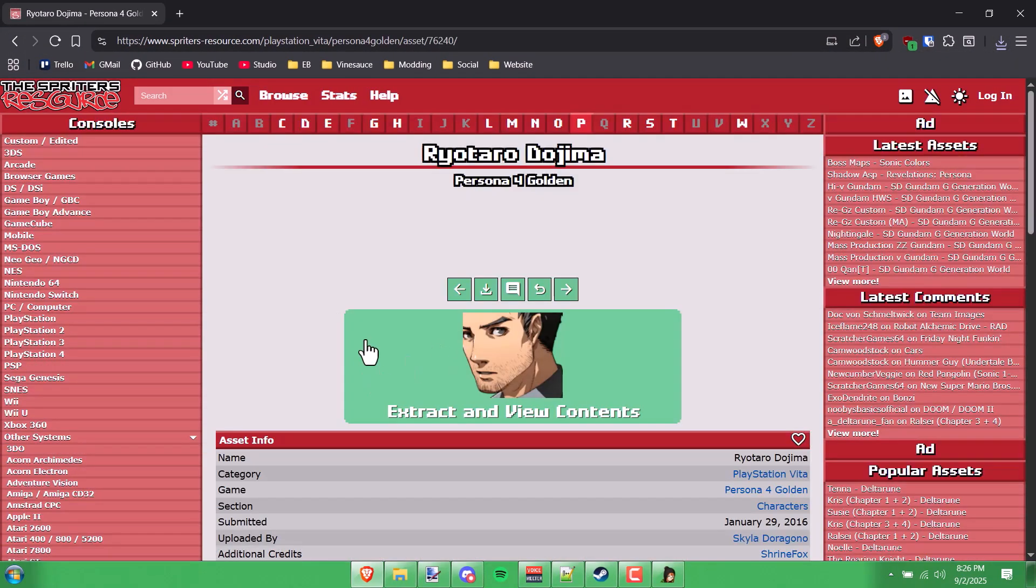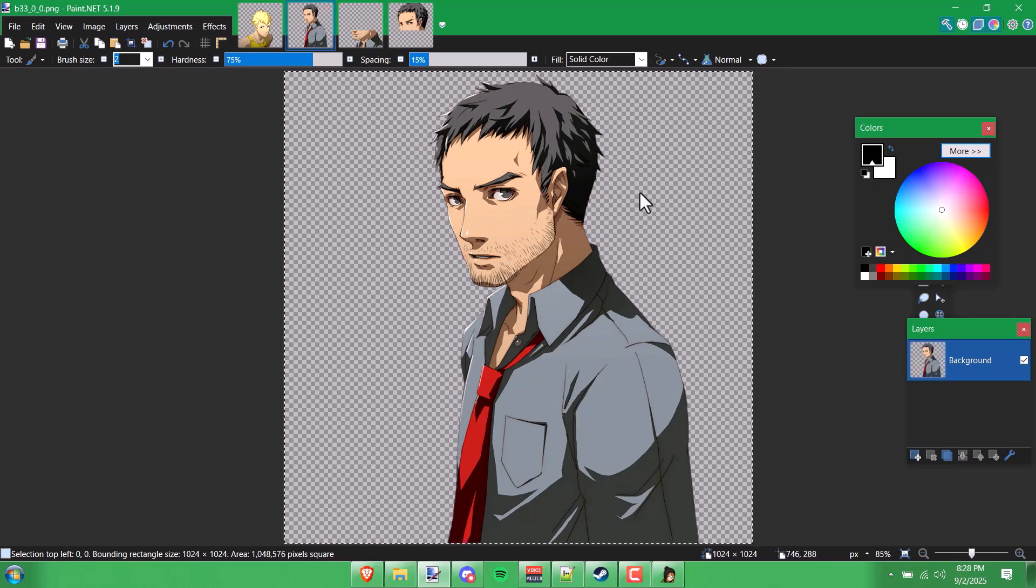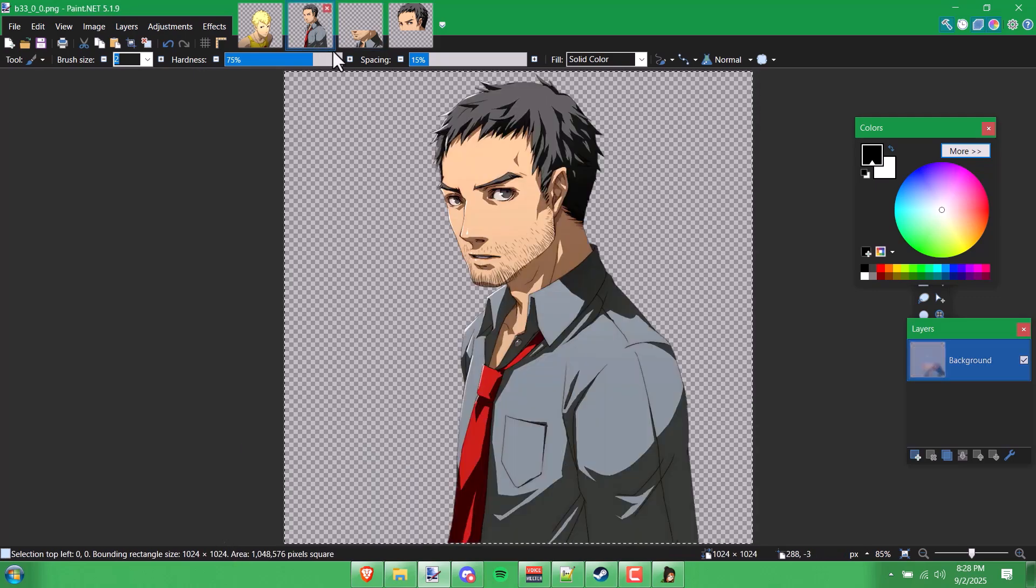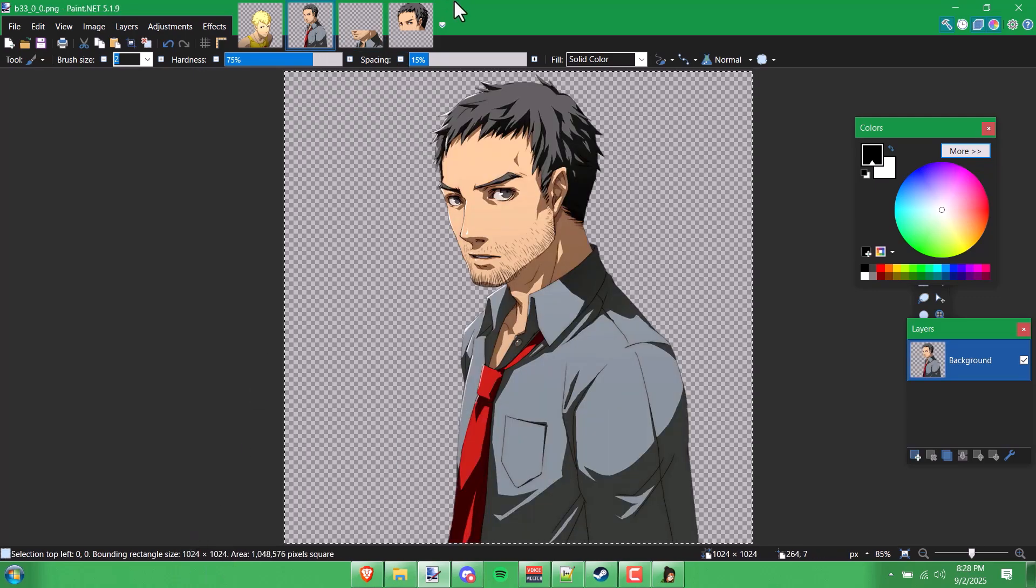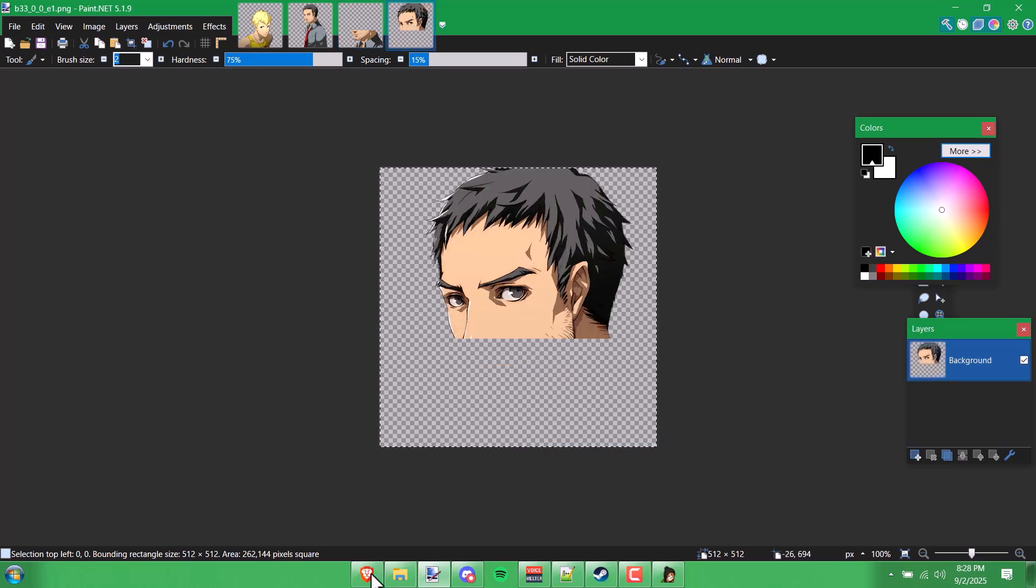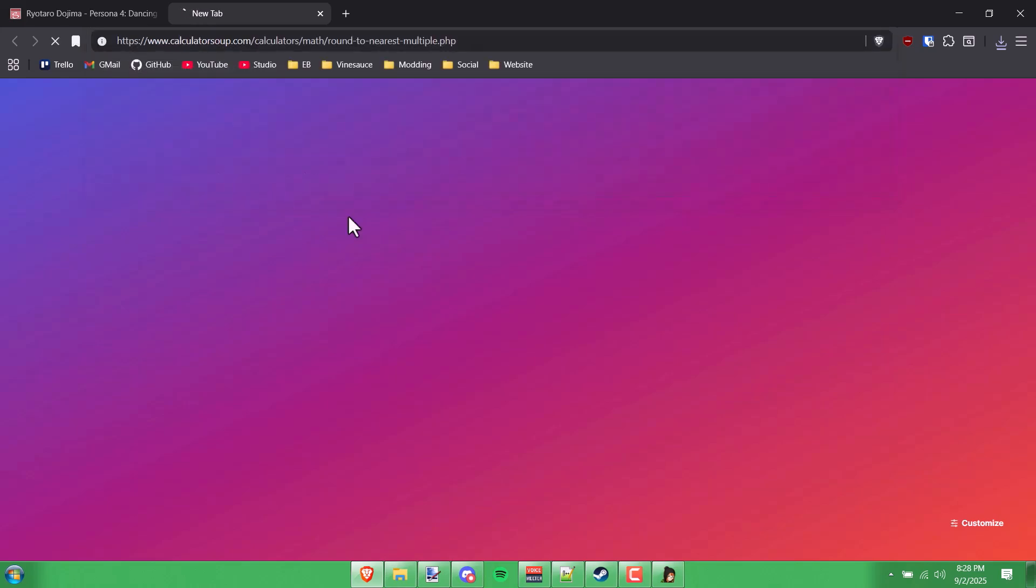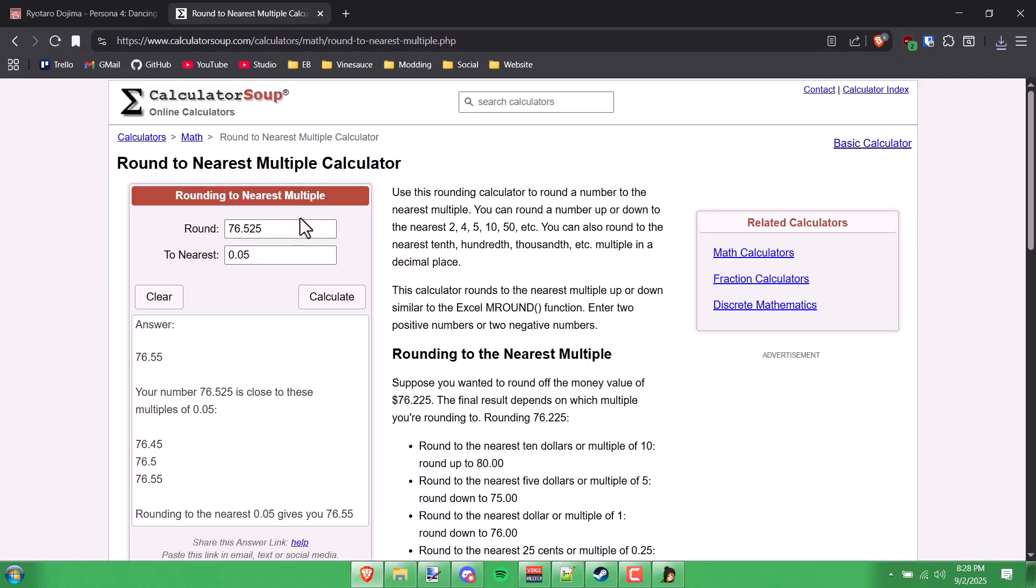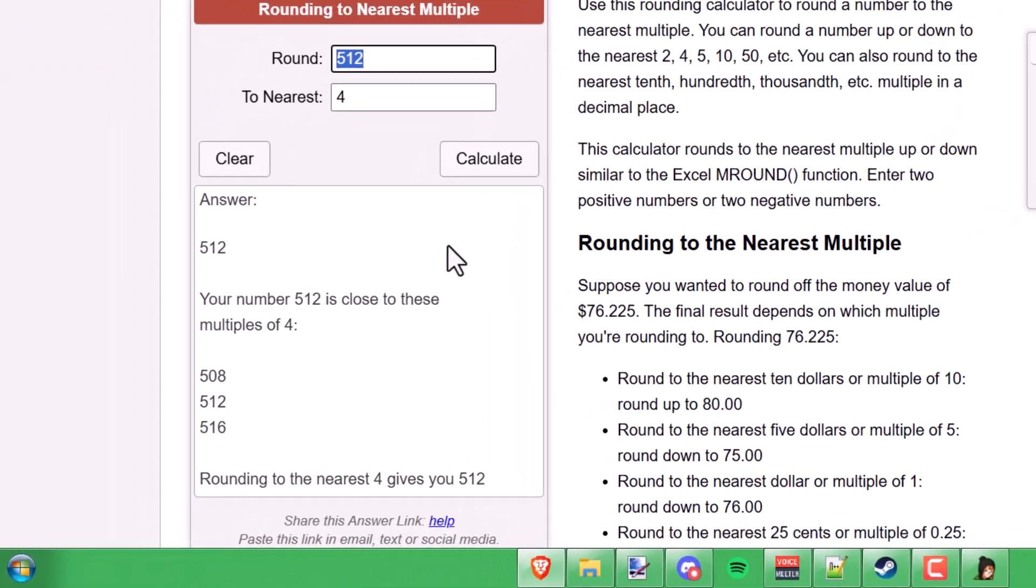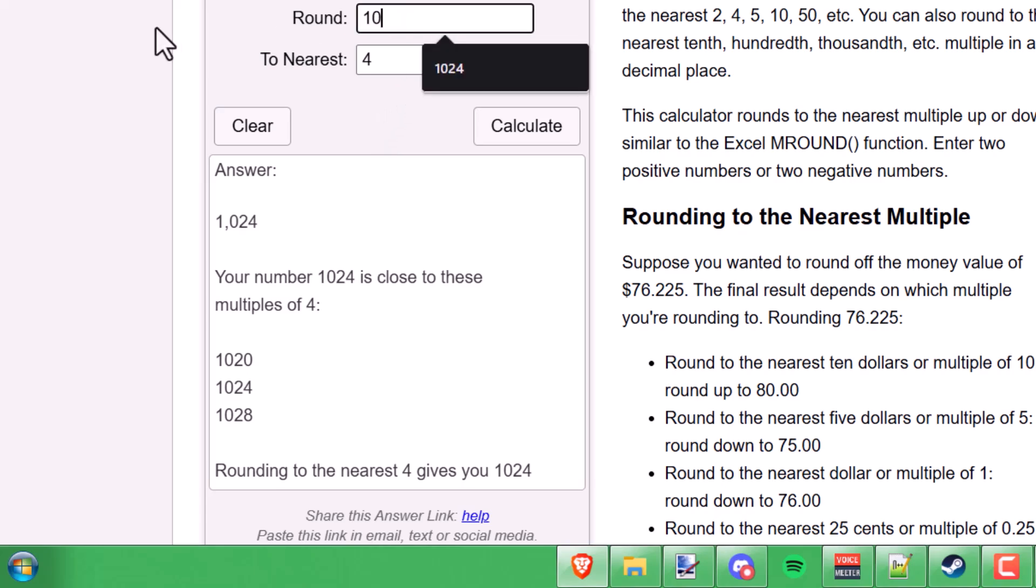So I'm going to download this Dojima sprite from the Spriter's resource and I'm going to replace Sojiro with this. Let me just open these up in an image editor and make sure that the resolution is a multiple of 4 resolution, otherwise the game's going to crash trying to load these. I already know those are good numbers, but just in case you're not sure, you can look up the nearest multiple calculator and set the nearest to 4 and then type in your number. One thing I do want to make sure I do here though is crop out this transparency.